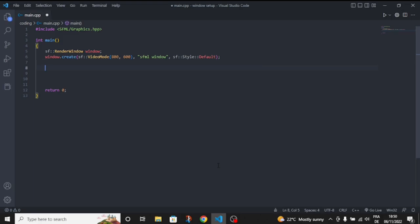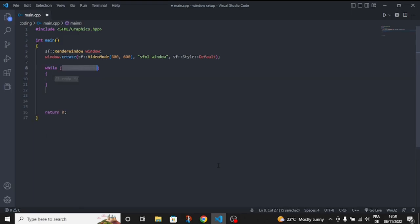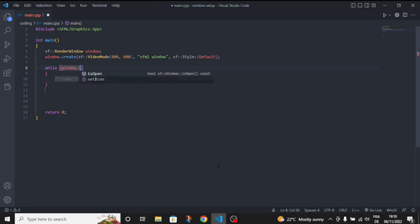Let's create the while loop. So the game loop - inside we're going to make while the window is open.